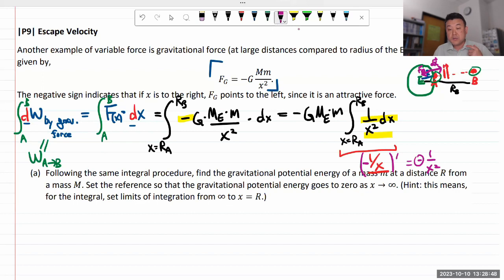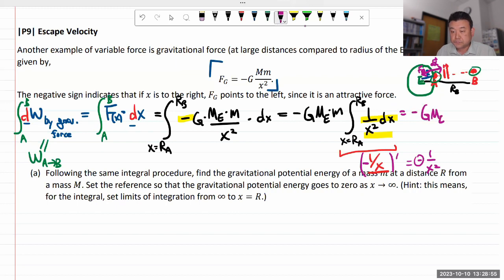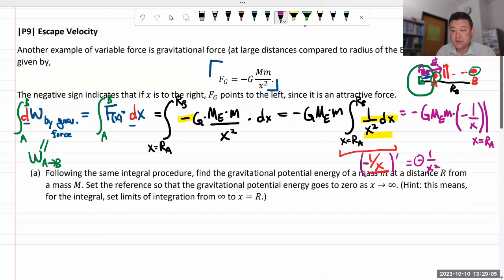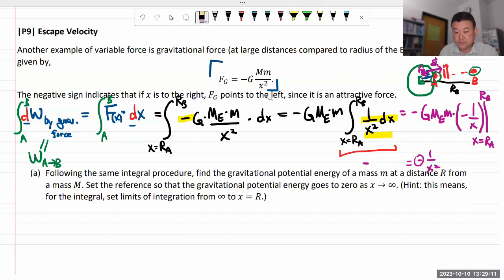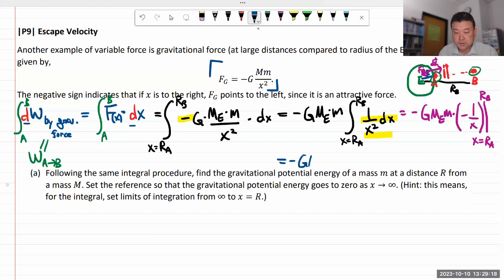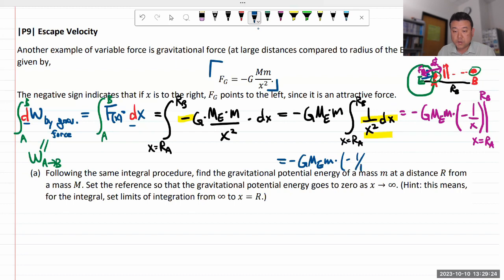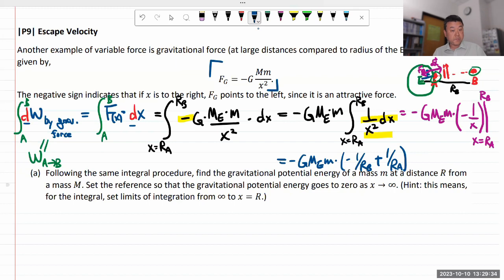Doing this integral, the expression should be all these constant factors times the antiderivative, minus 1 over X, evaluated from X equals R_A to R_B. Plugging in the upper limit R_B first gives minus 1 over R_B, then minus the lower limit, which is minus 1 over R_A, so plus 1 over R_A. So the work done would be those constant factors times (minus 1/R_B + 1/R_A).